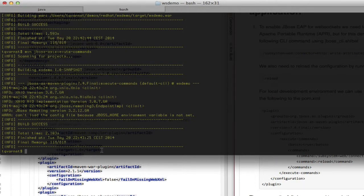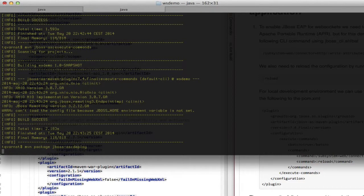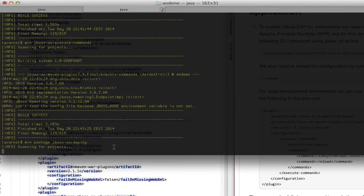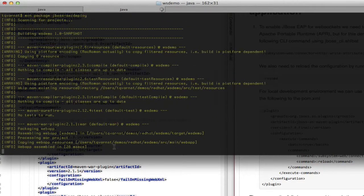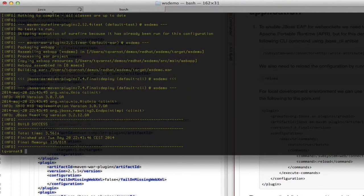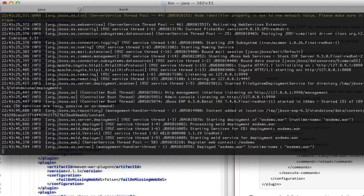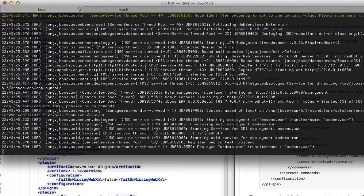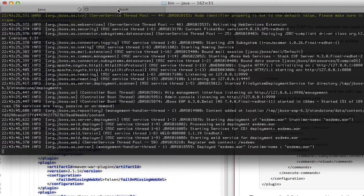Now we're ready to deploy this and we can use the same plugin for this with the goal deploy. And after this we can make sure that the war builds successfully to the container.